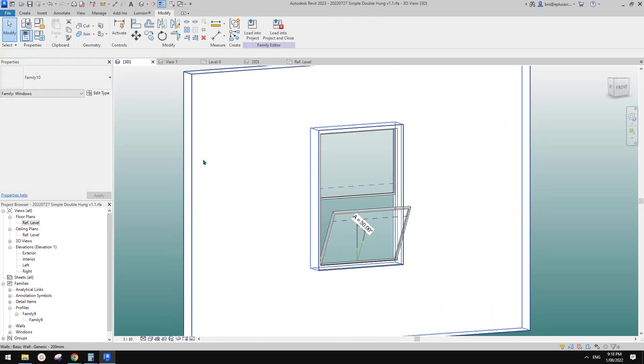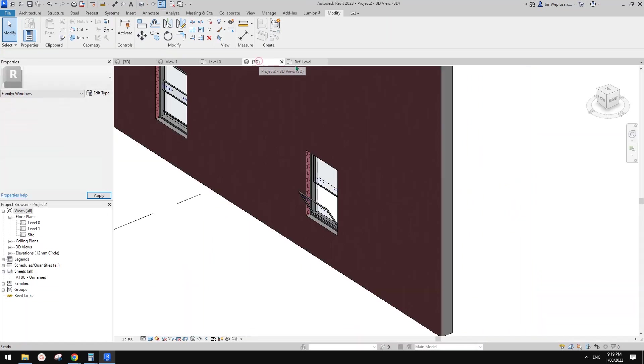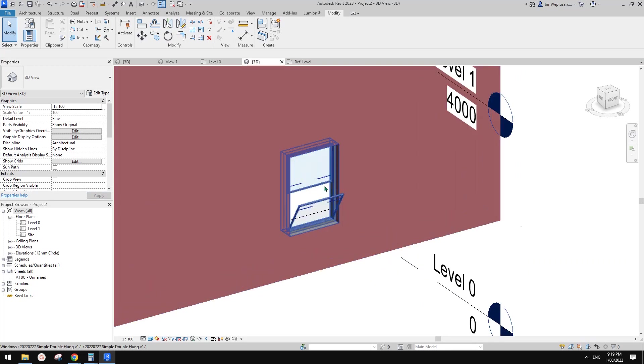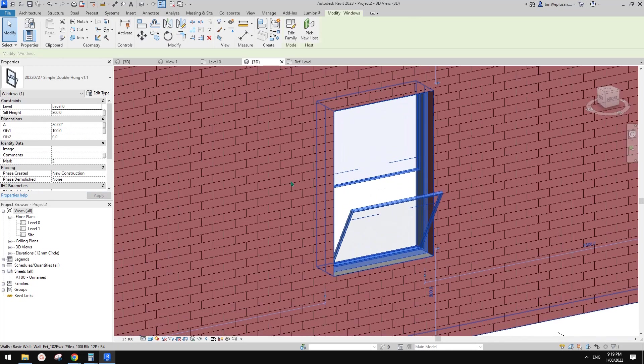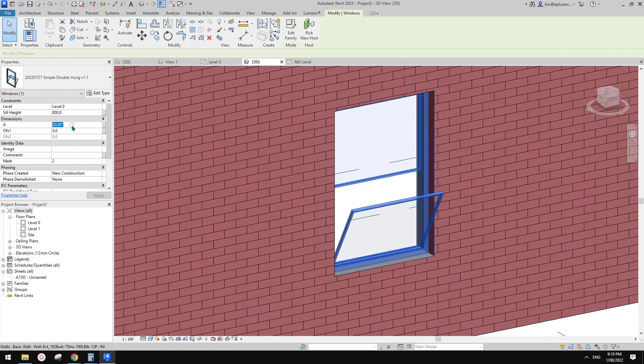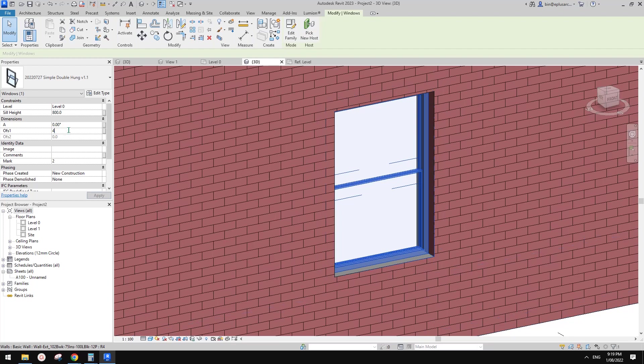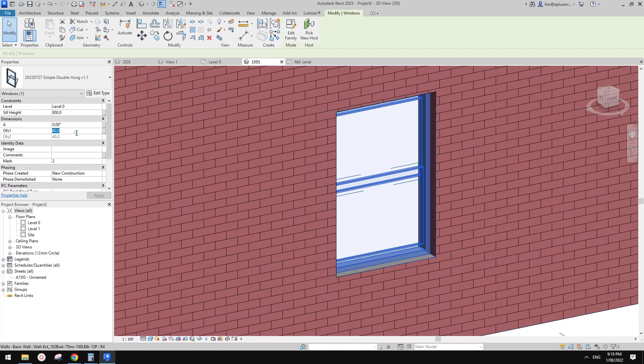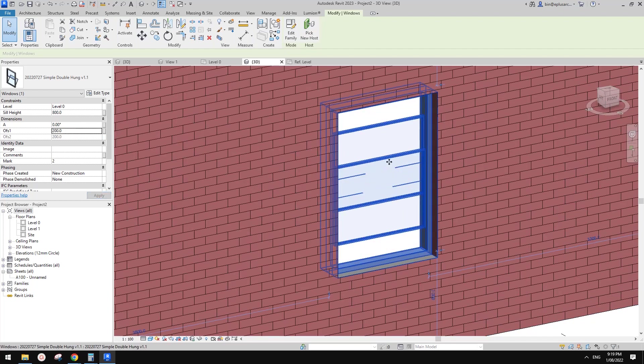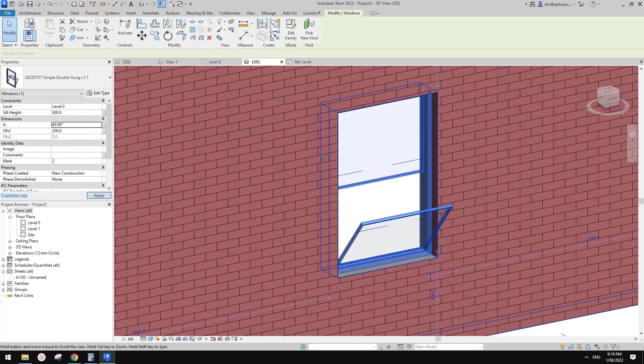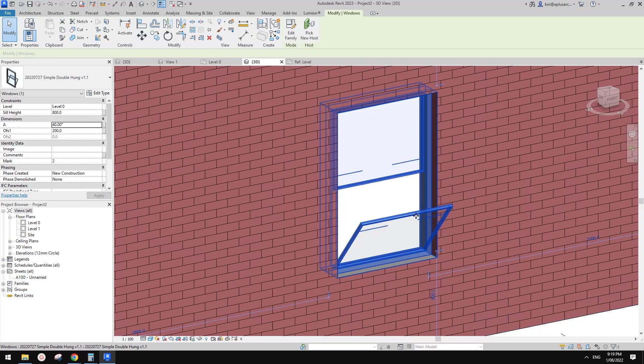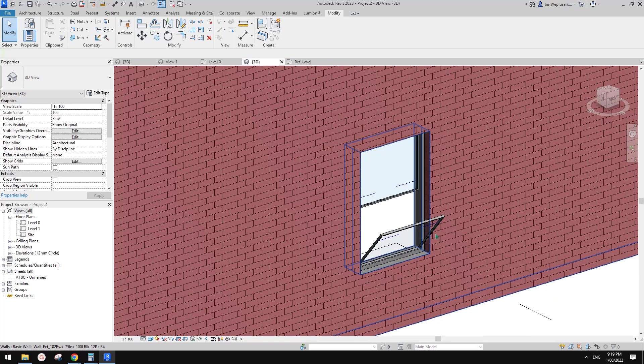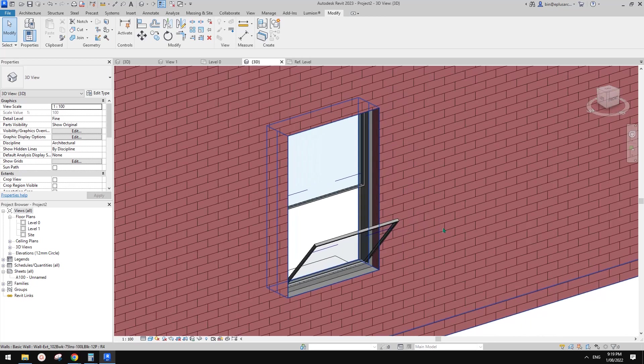This is it, a double-hung window. You can change it to 120, you can change the opening, and you can also open this window to clean it. That's all. If you have any questions, please let me know. I'll see you next time. Thank you. Bye.